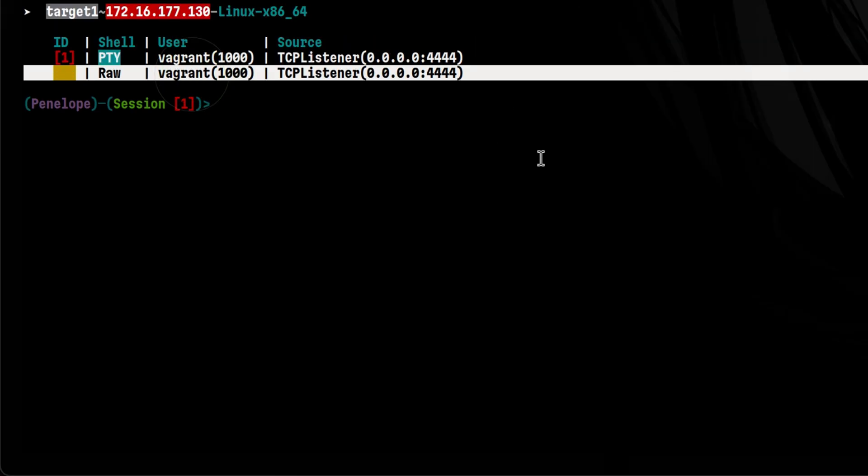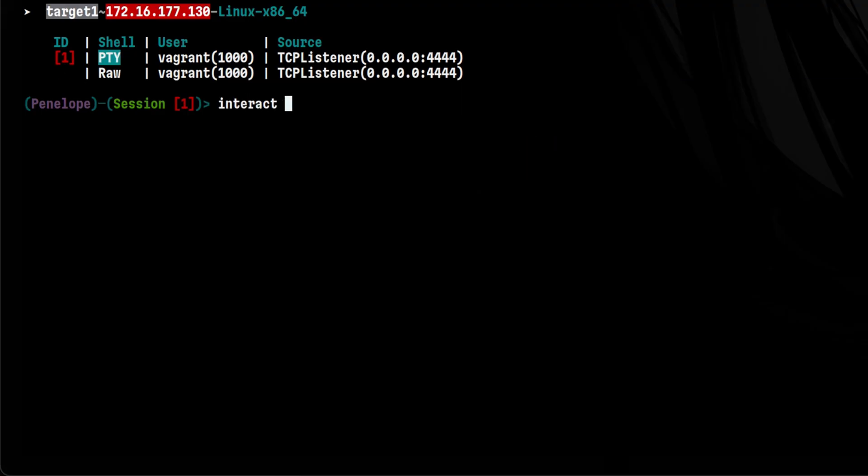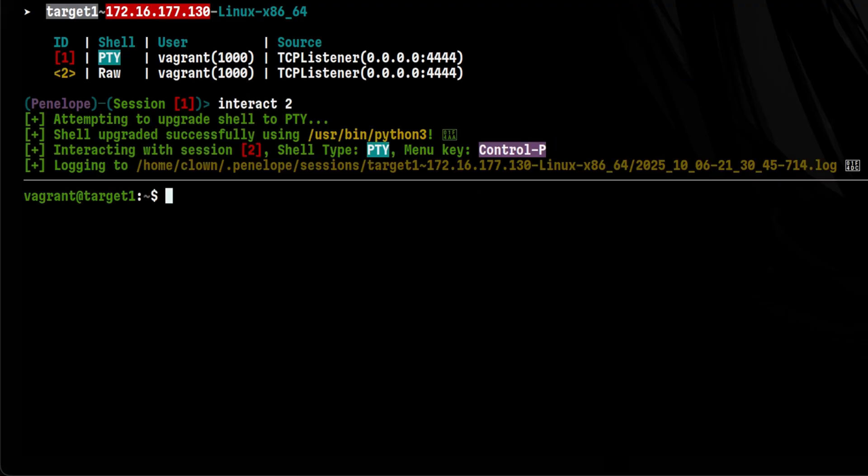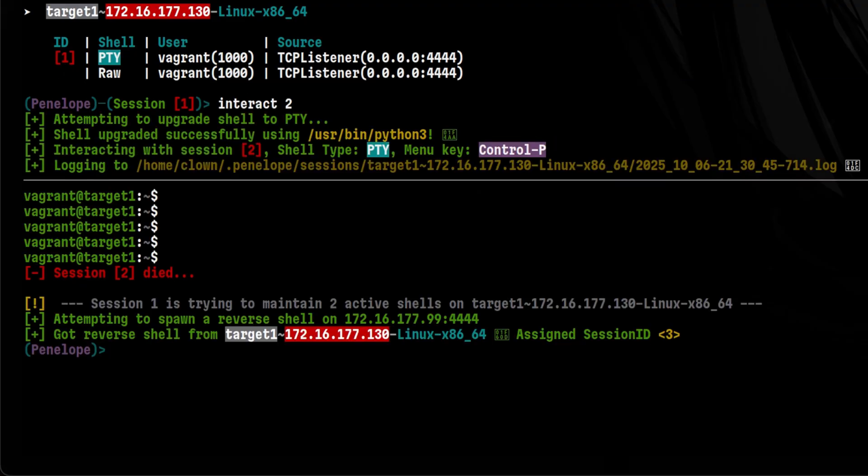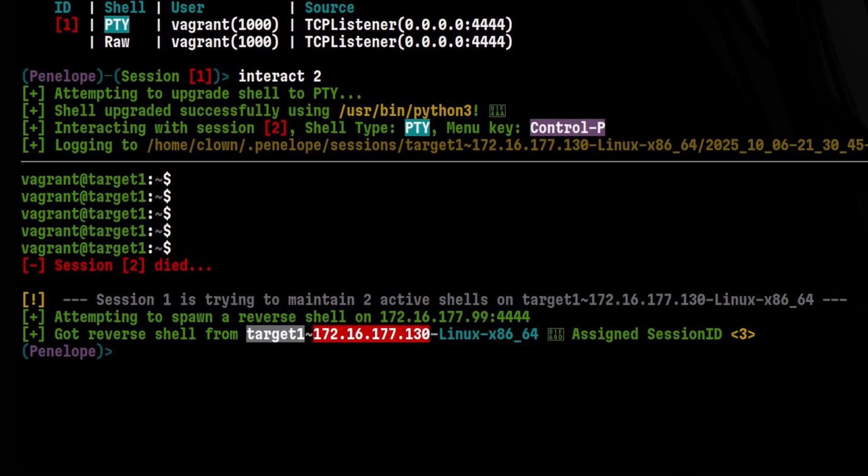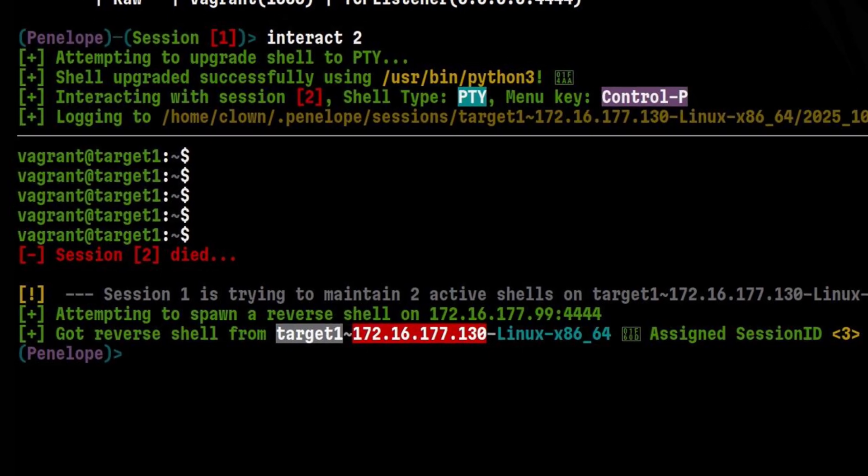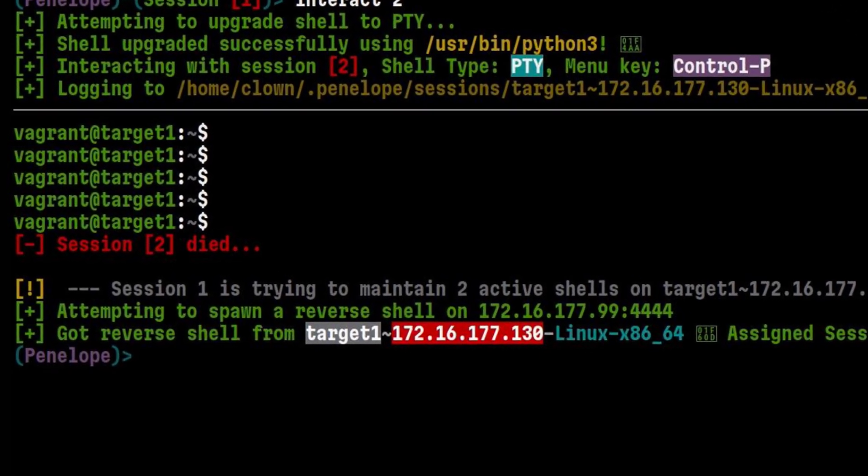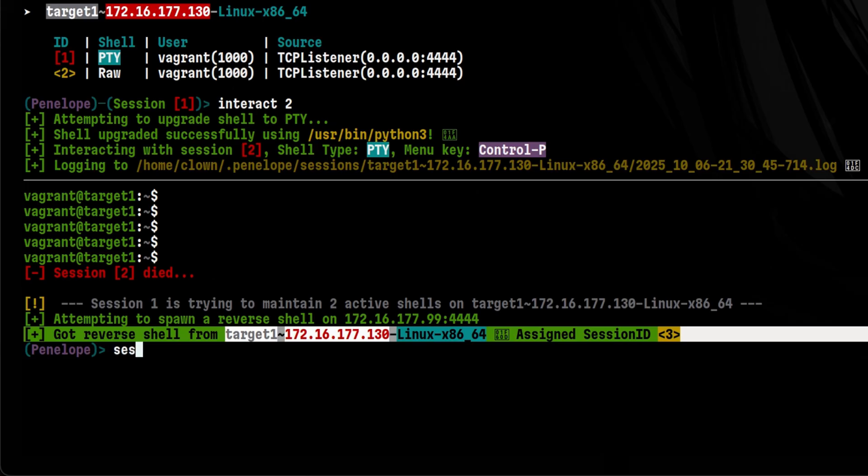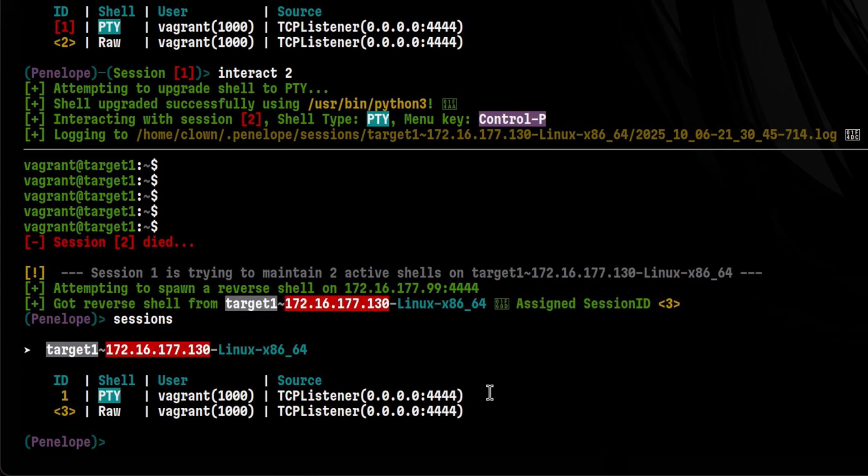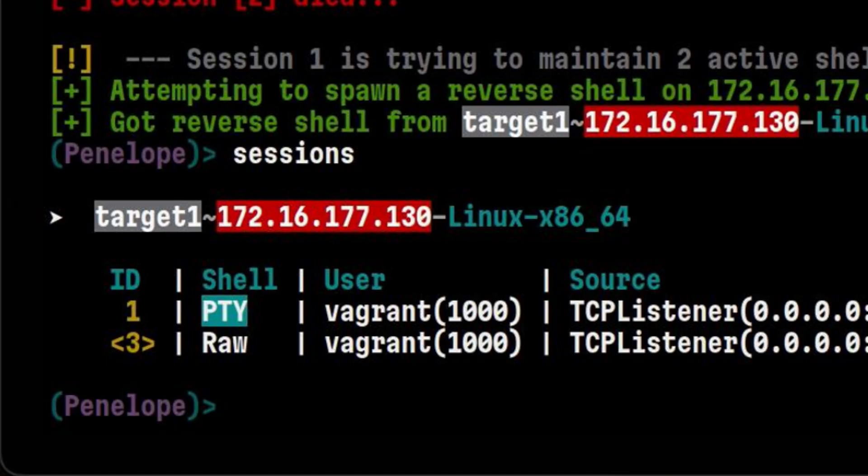Let's say we want to interact with session 2, and we accidentally killed the connection. Penelope will trigger again another reverse shell connection in order to maintain the one we specified, which is to have always two reverse shell connections at any given time. This is like a persistence mechanism, also similar to PondCat.